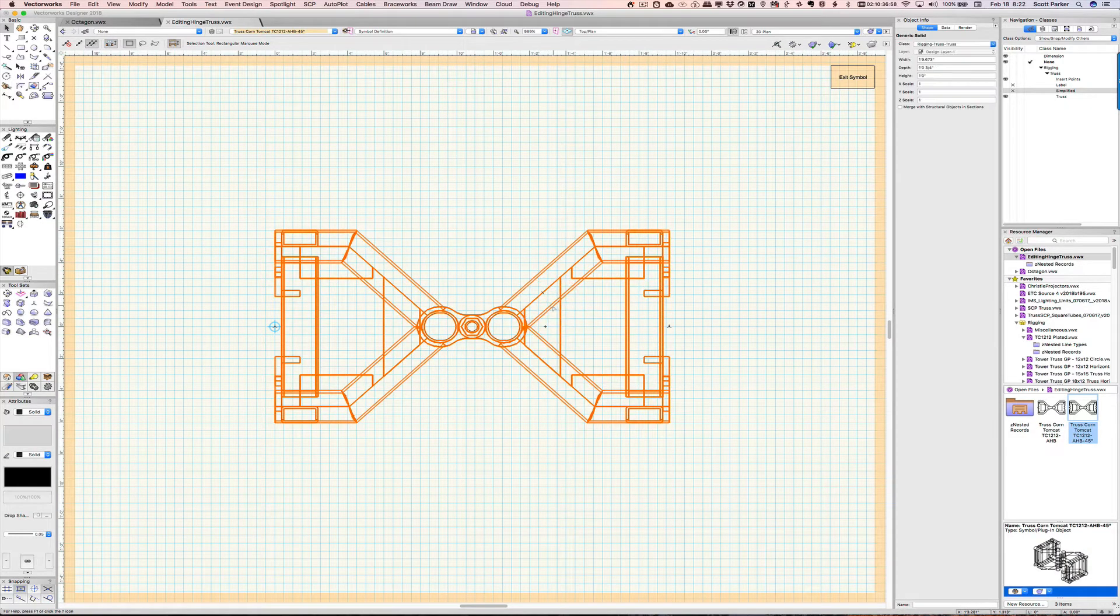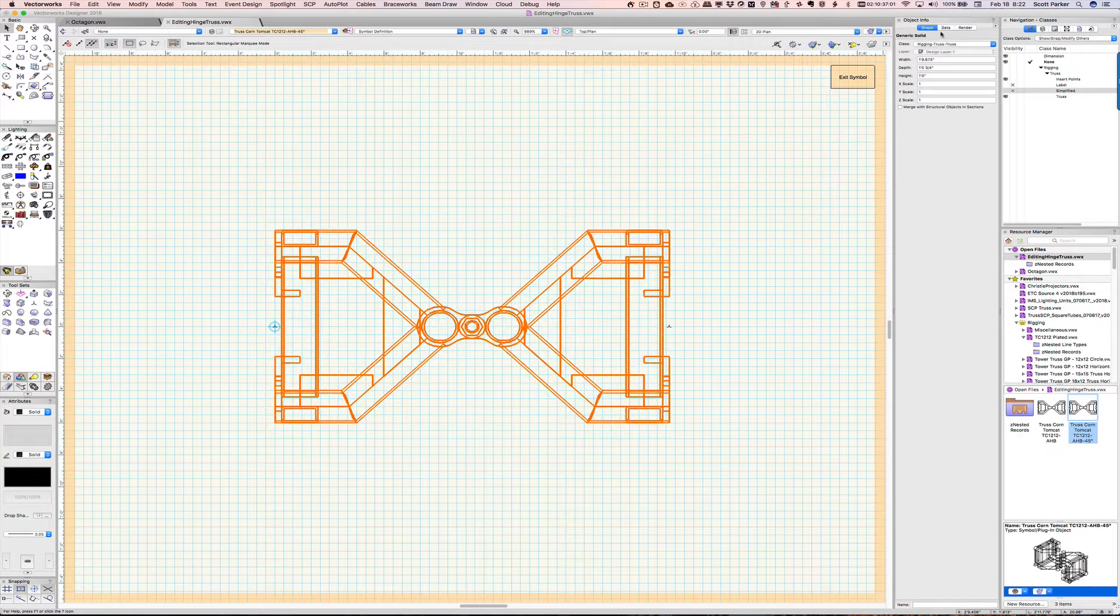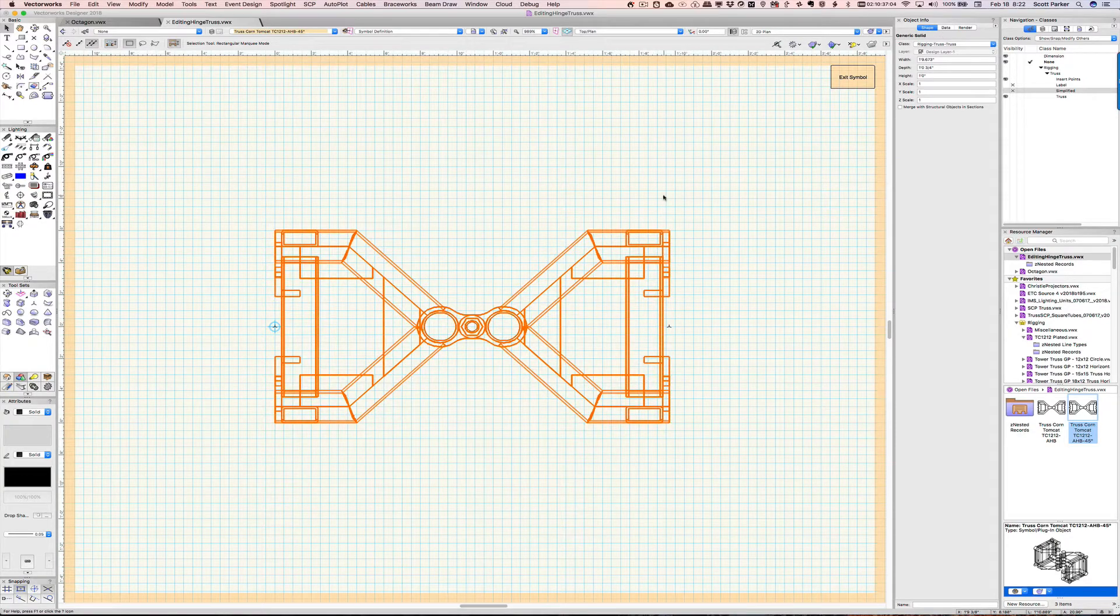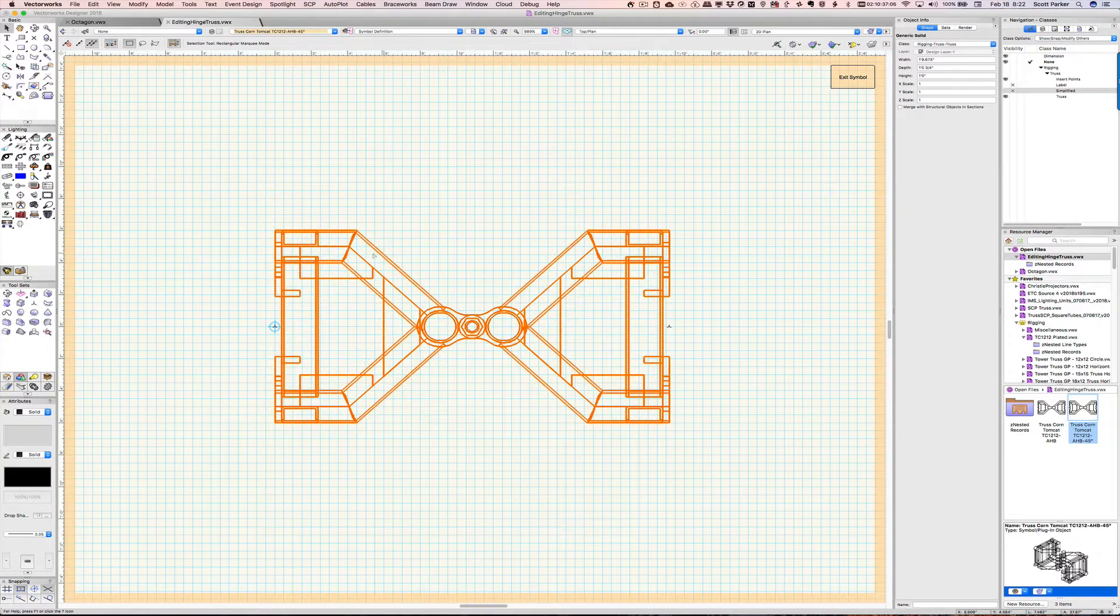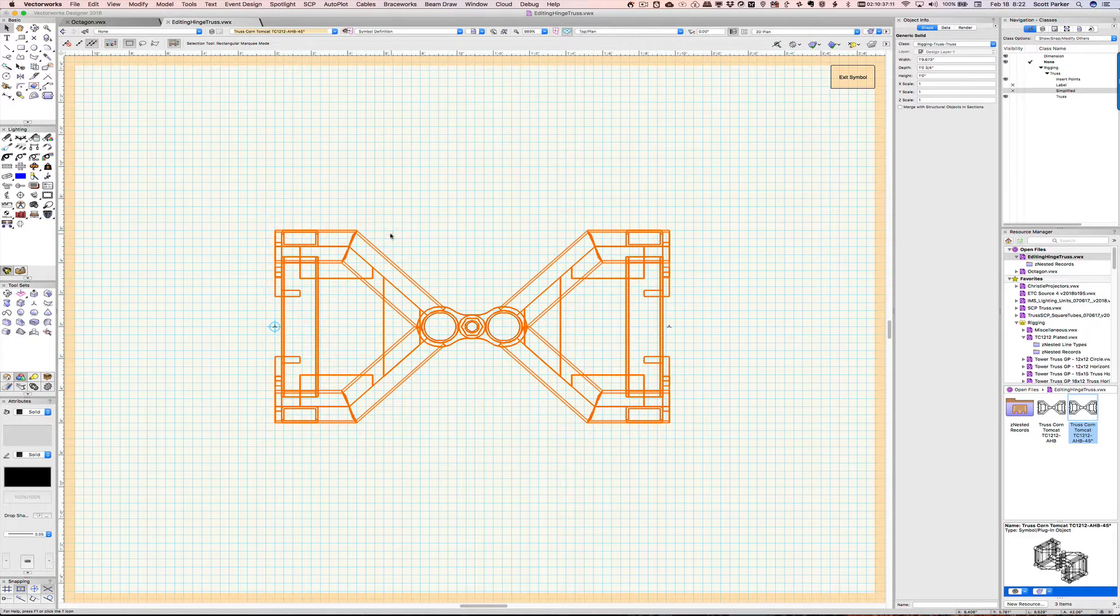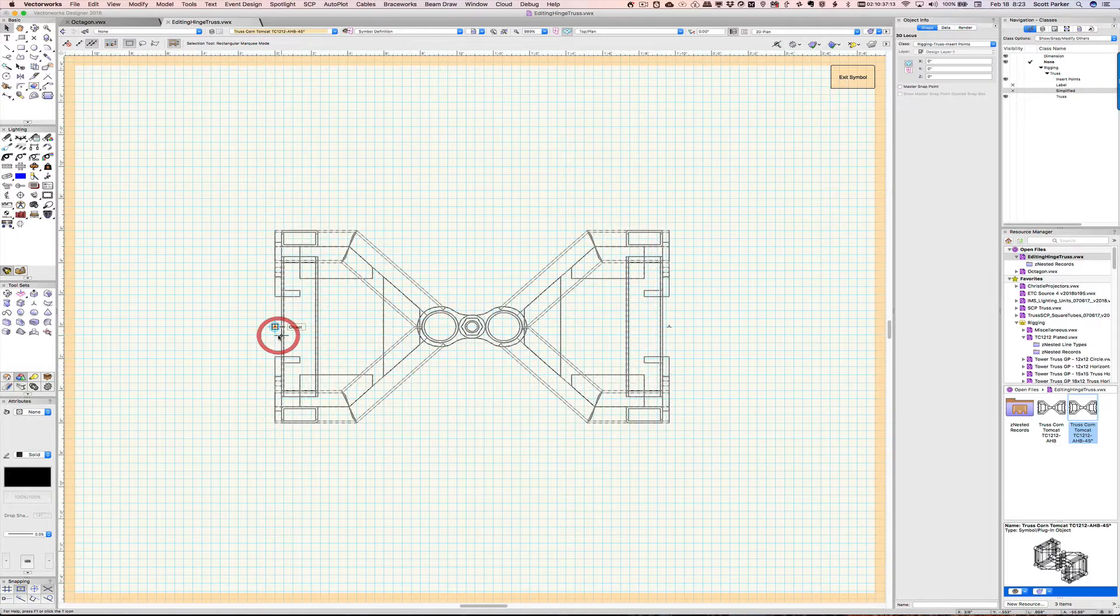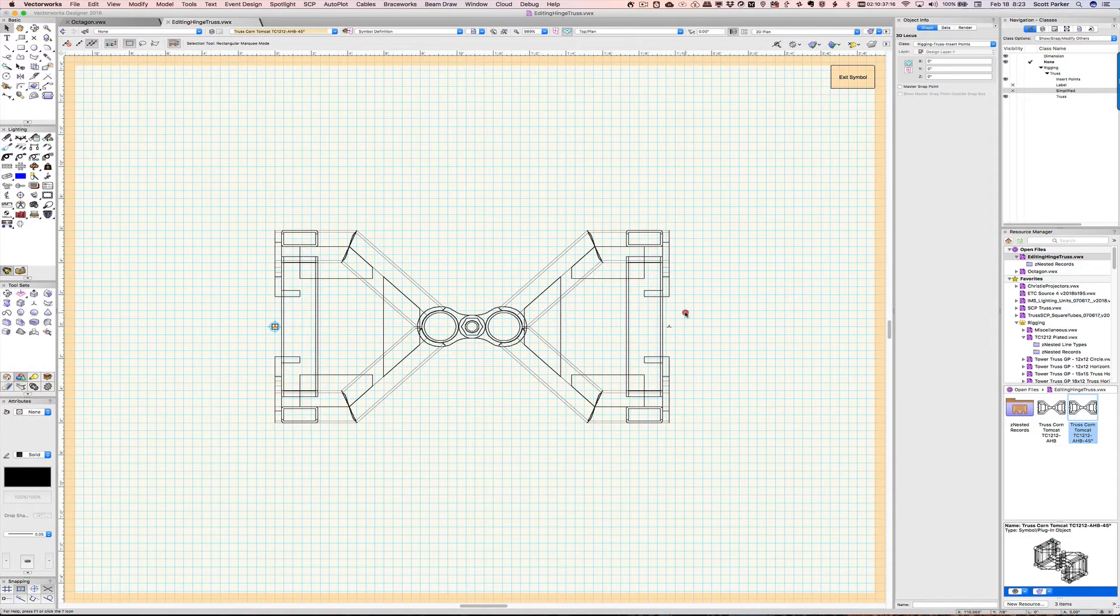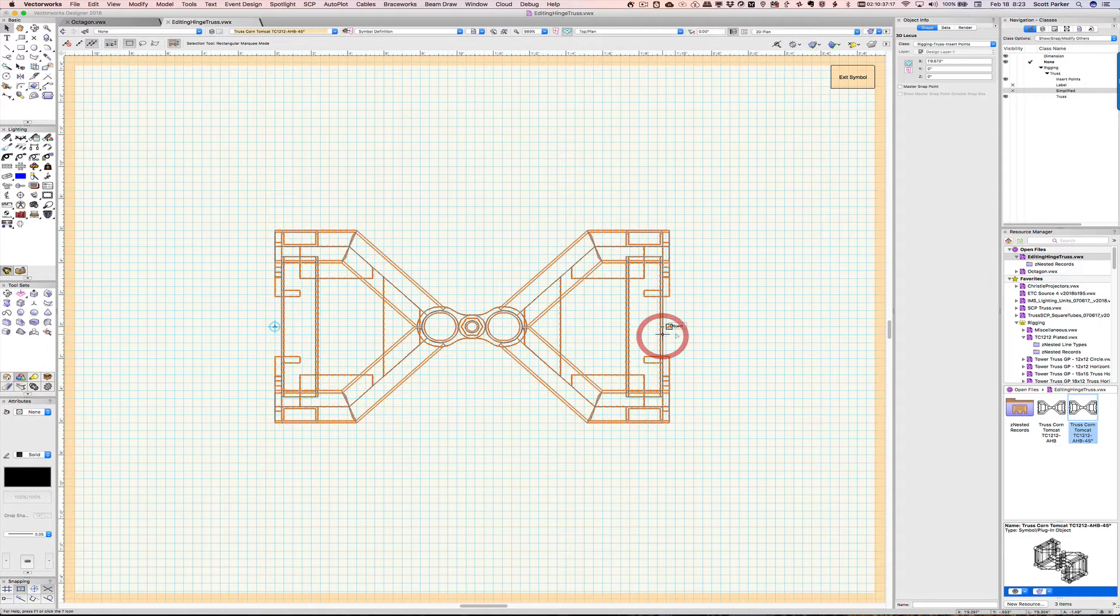We have here the 3D geometry. This is a generic solid. There's a few steps to make sure that we're doing this properly. First thing is that this is the geometry of the unit itself, but there's a 3D locus here, and there's a 3D locus here.